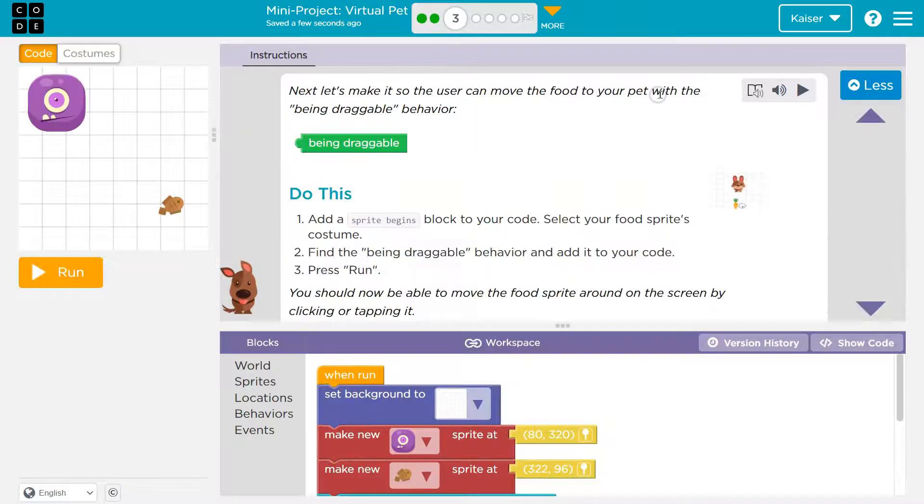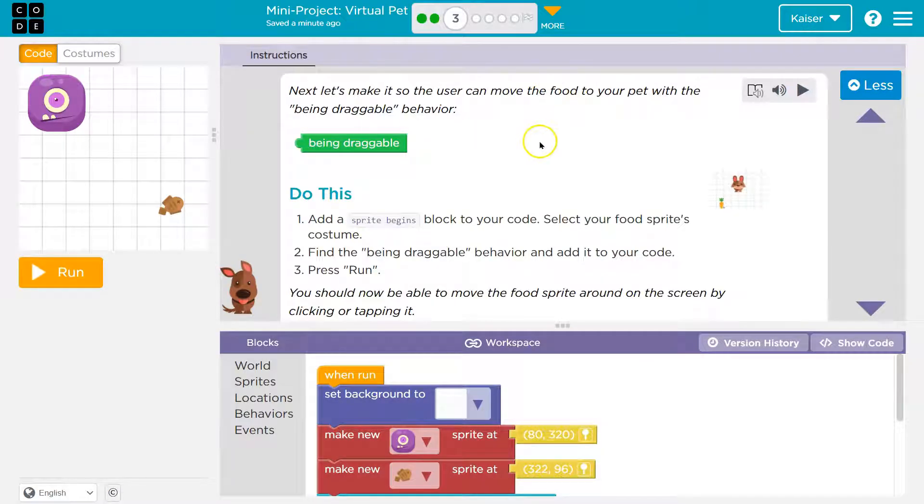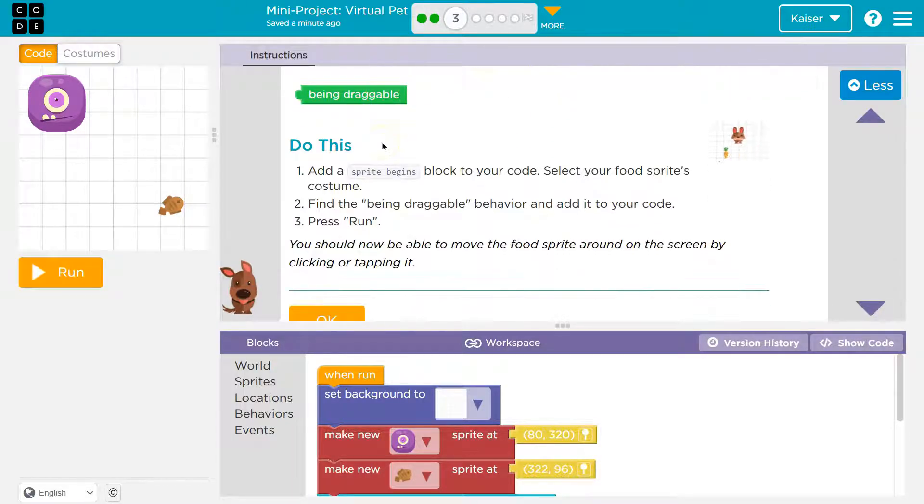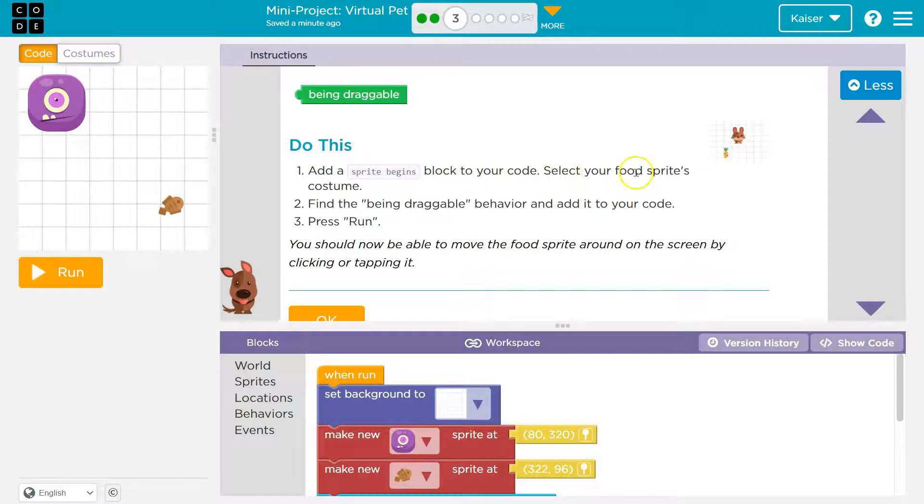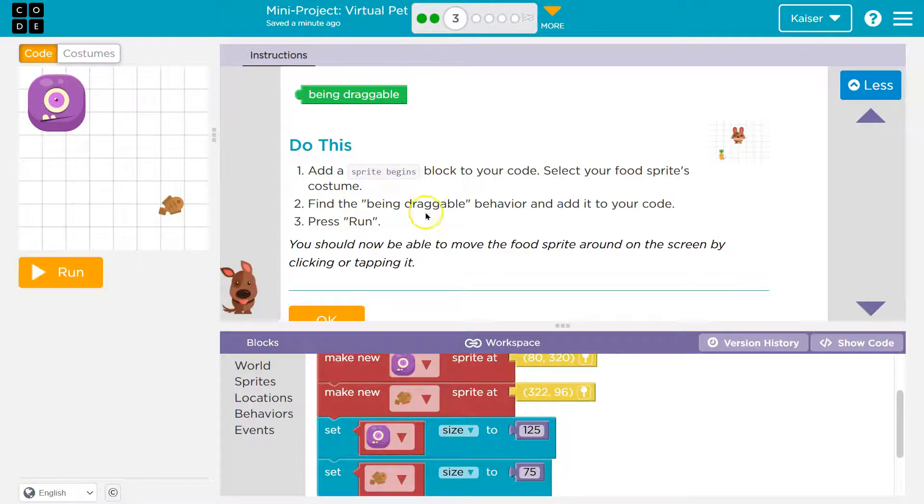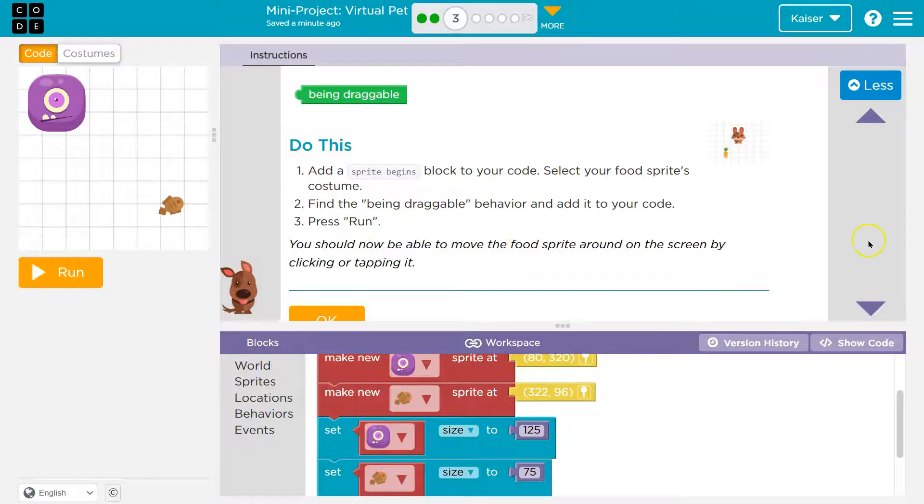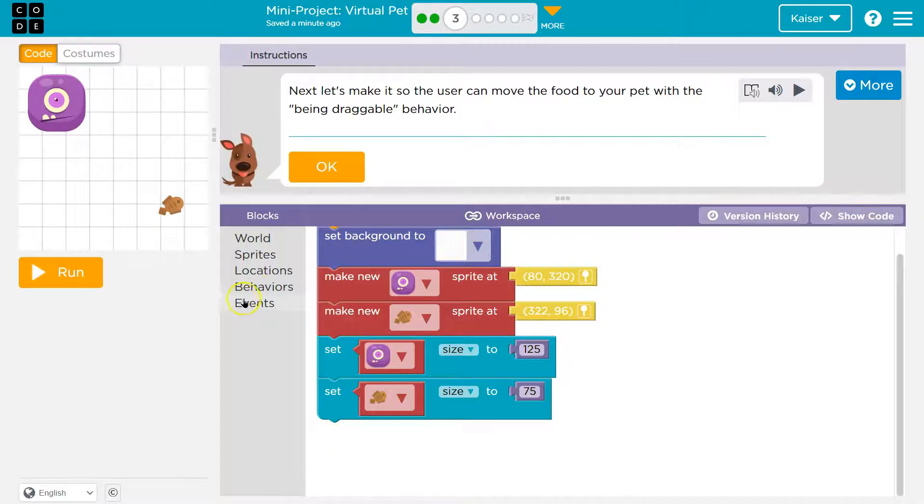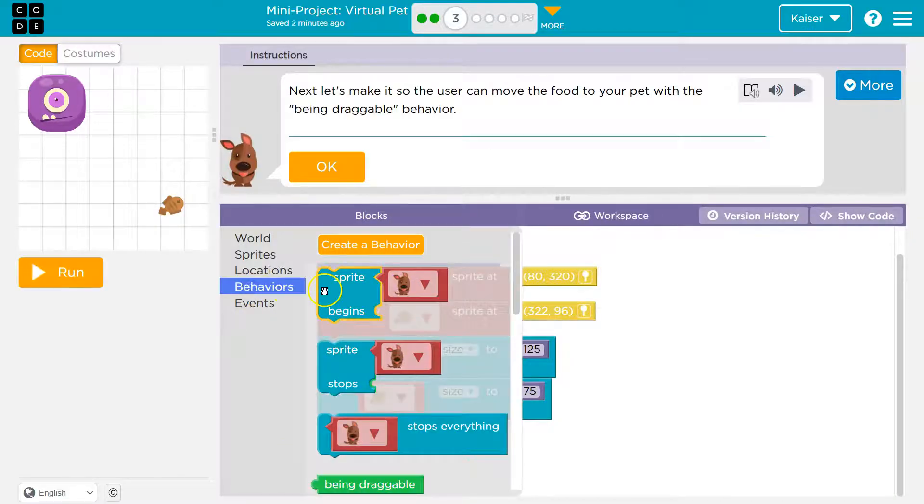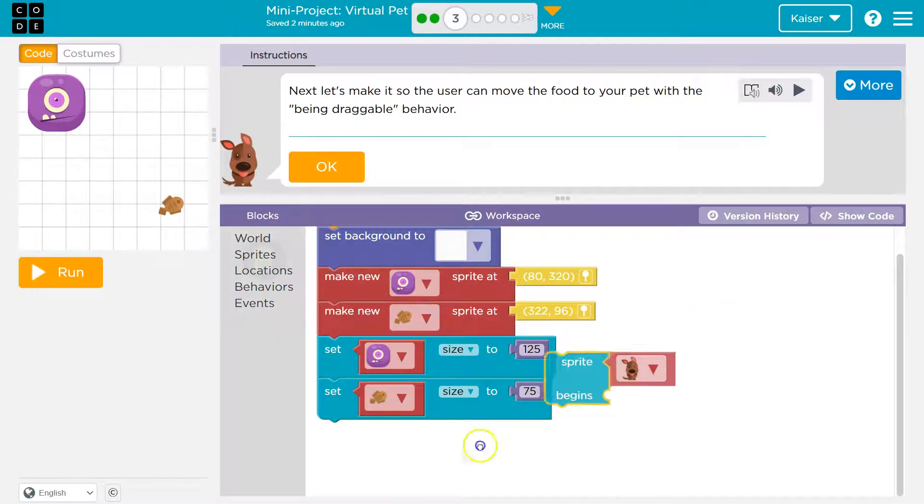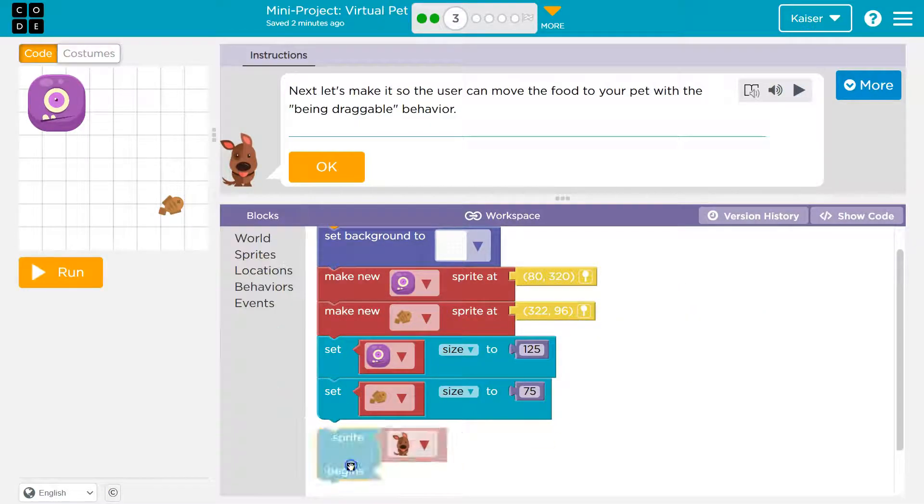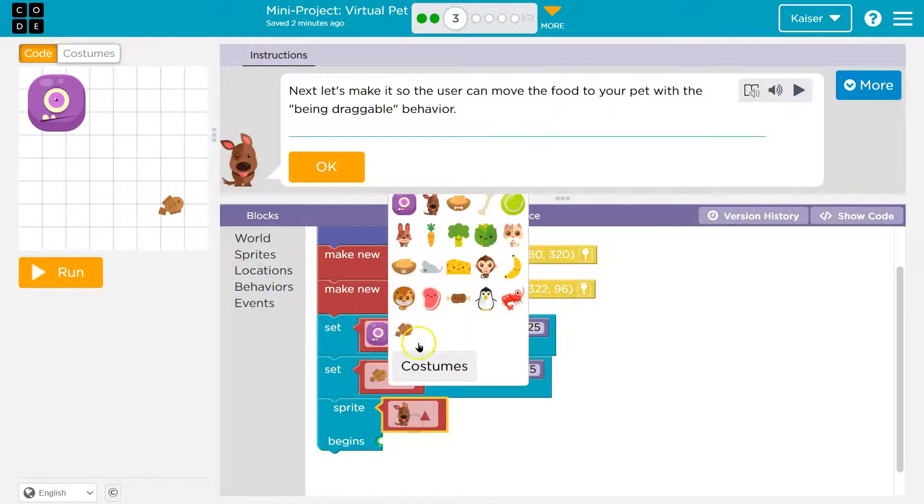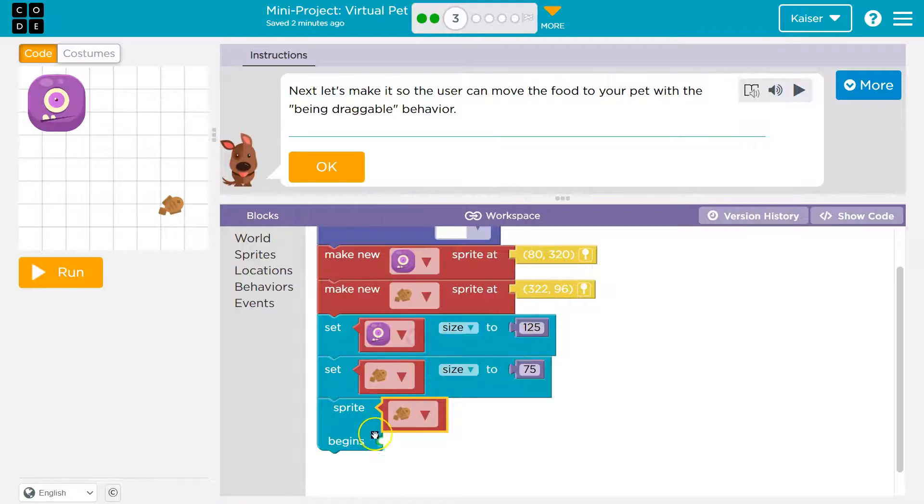Next, let's make it so that the user can move the food to your pet with being dragged behavior. Cool. Do this. Add a Sprite Begins block to your code. Select your Sprite's food costume. So, find the being dragged behavior. Add it. Press run. You should now be able to... Yep. So, let's do less. Now, right down here, I need to find a behavior, obviously. Behavior. And, yep. Sprite Begins. Now, make sure we don't just lay it out over here. It's not going to do anything. I have to click. Now, I don't have a dog sprite, right? I have a... This is going to be my food. I chose a fishy.